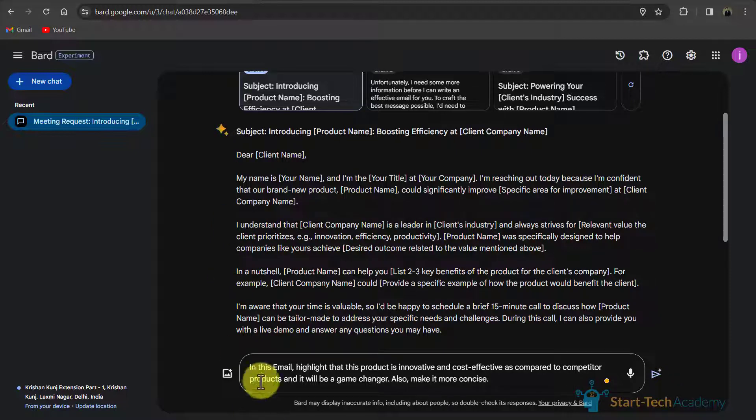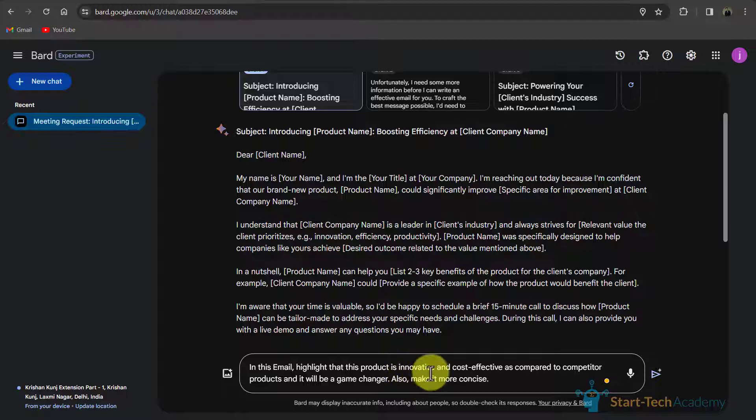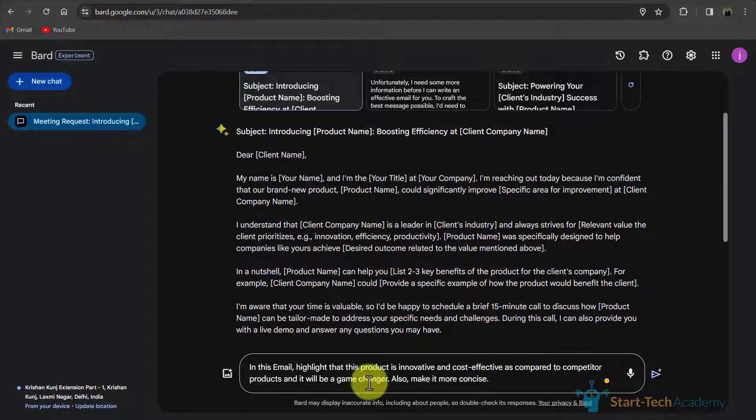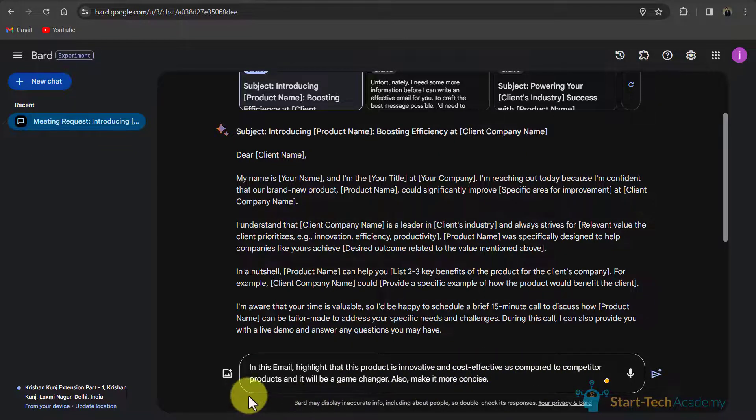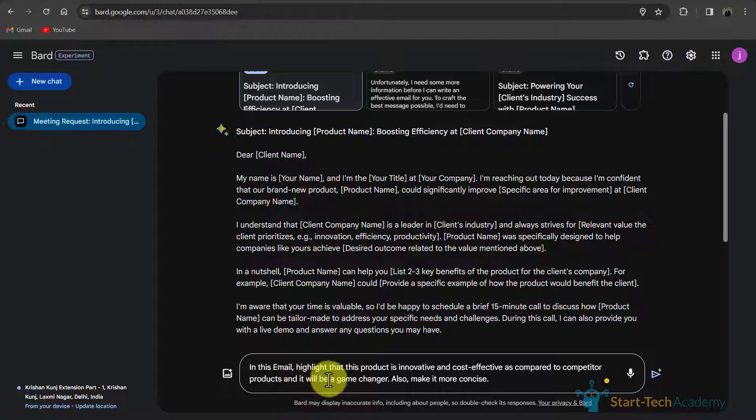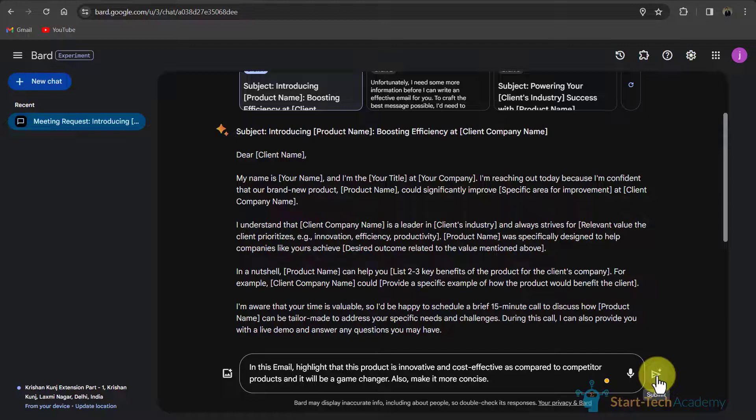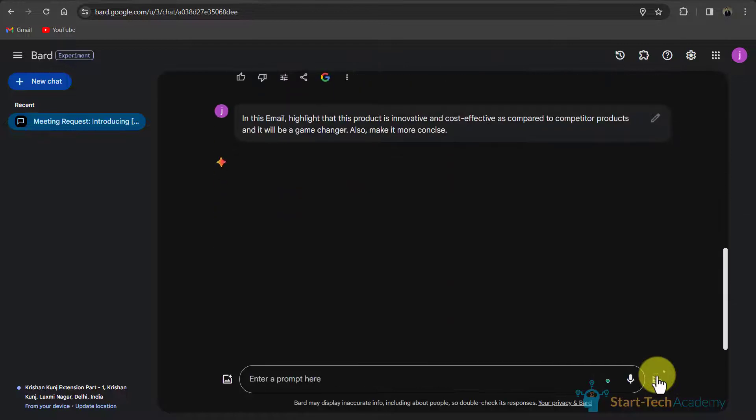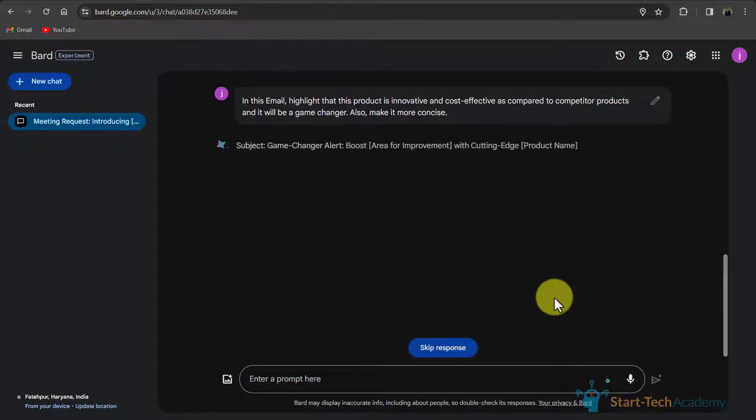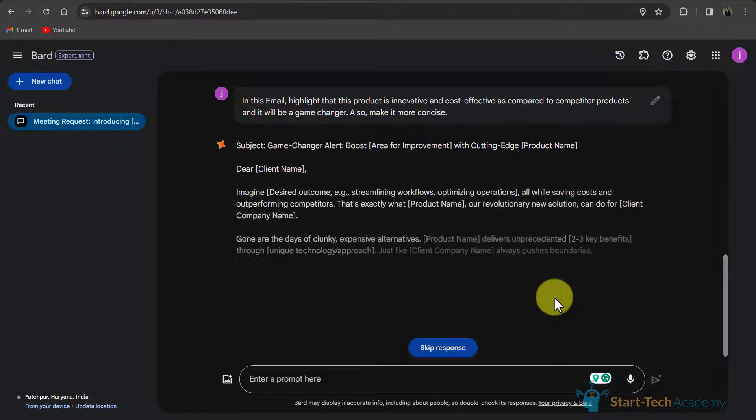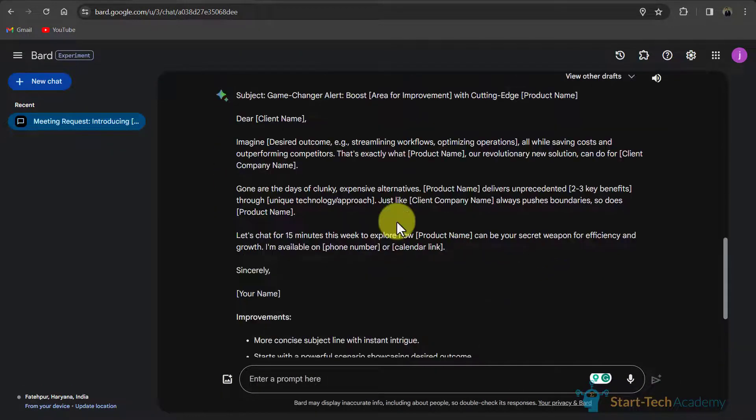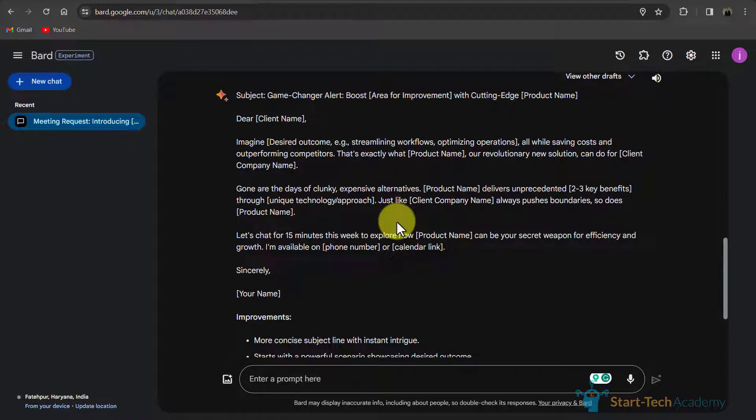In this prompt I have written that in this email highlight that this product is innovative and cost effective as compared to competitor products and it will be a game changer. Also, make it more concise. If I submit this response, so now you can see that it has reduced the size of the email.